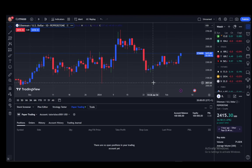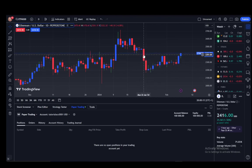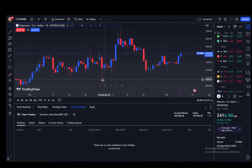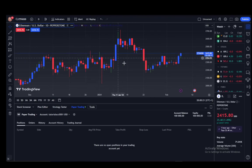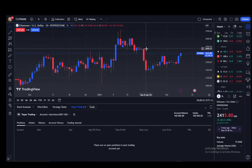TradingView has what's called Super Charts where you can do all of this, which is what you see on my screen right now. And as you can see, these things here are what's called candles. These candles are pretty much signs of how the market value has changed over a certain period of time.